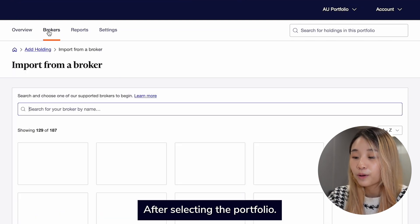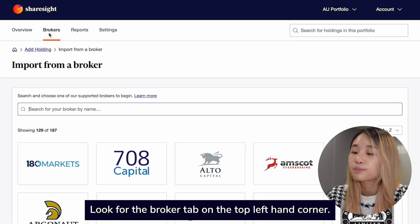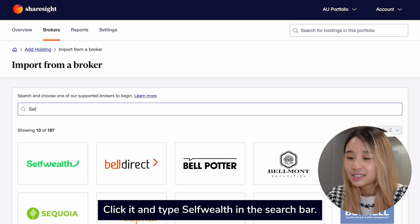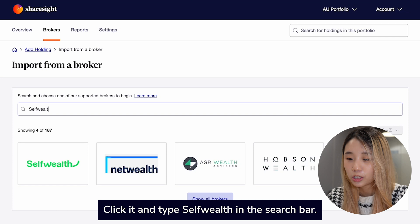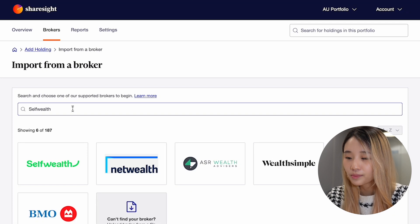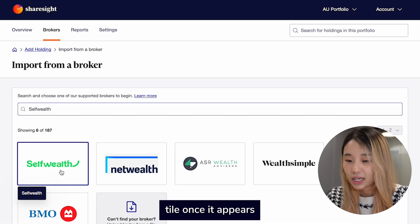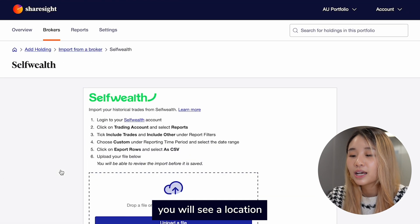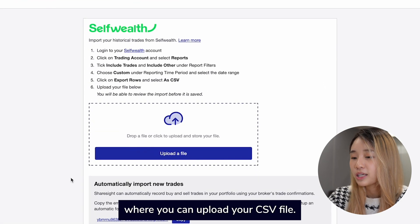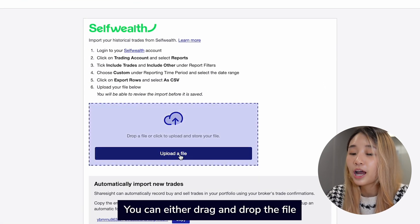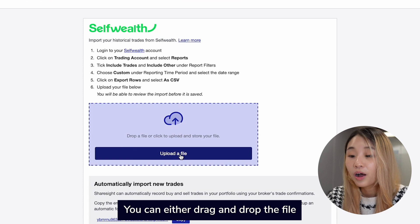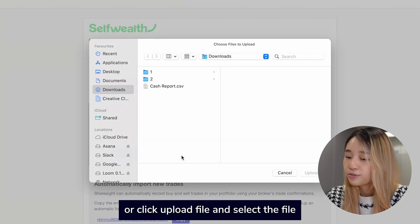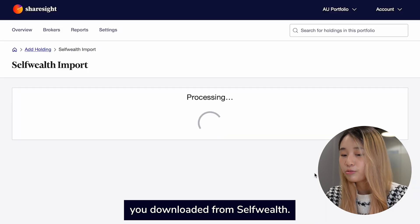Choose the portfolio where you want to record your SelfWealth trades. After selecting the portfolio, look for the Broker tab on the top left-hand corner. Click it and type SelfWealth in the search box. Click on the SelfWealth tile once it appears. You will see a location where you can upload your CSV file. You can either drag and drop the file or click Upload File and select the file you downloaded from SelfWealth.